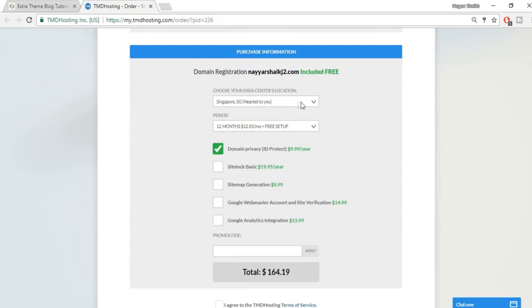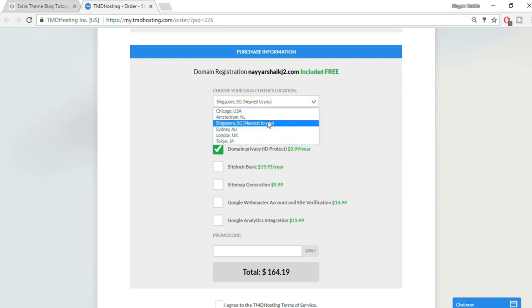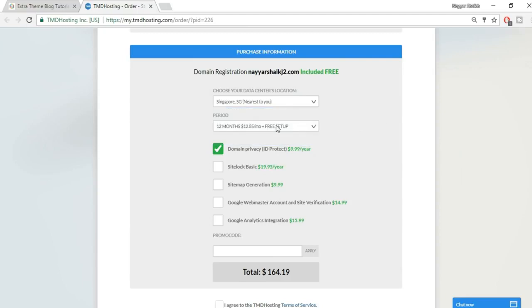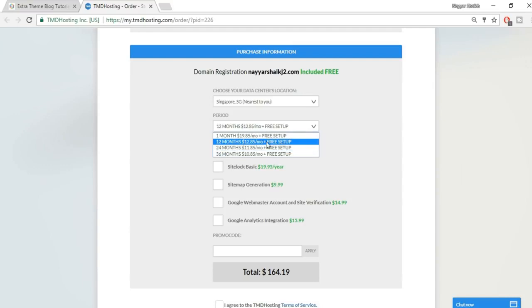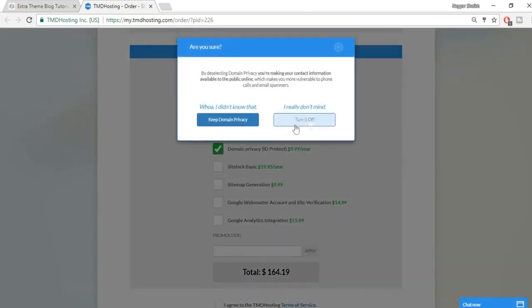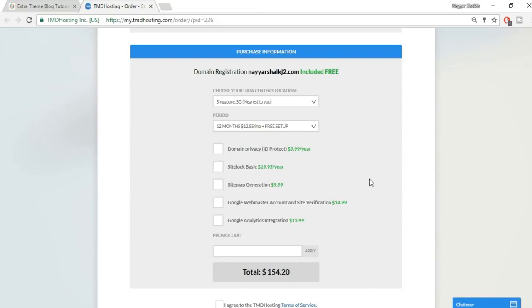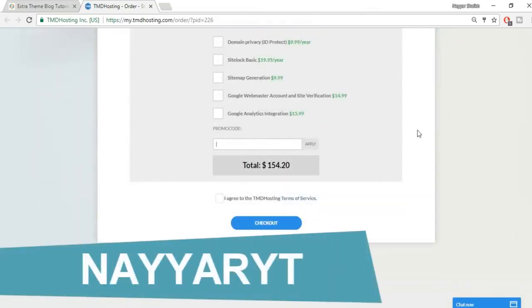Select your data center location — choose the one nearest to you. Select a billing period; I prefer 12 months. Untick any add-ons you don't need. There's a promo code field — enter 'NAARYT' (N-A-double-Y-A-R-Y-T), which stands for 'Nayar YouTube,' and click Apply. This gives you a 7% discount — the highest TMD offers.